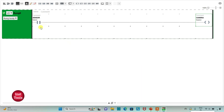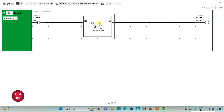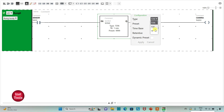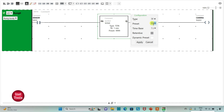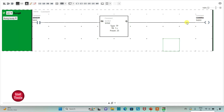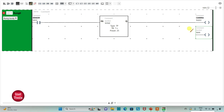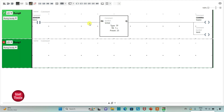So when the sensor gets activated, the camera starts recording and it should record for 25 seconds. For this I will use a pulse timer TP, changing the time base to 1 second and reset value to 25, then click Apply. I will also insert one more coil and assign address M0, which is a memory bit. That means camera and M0 will both be true for 25 seconds.